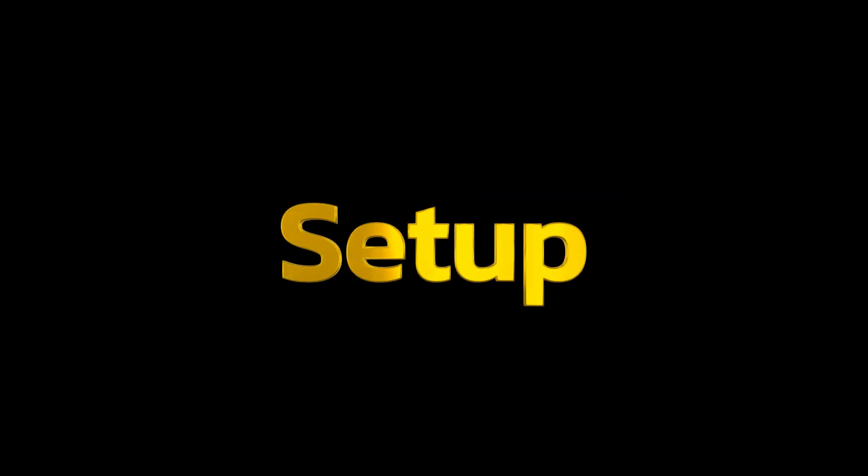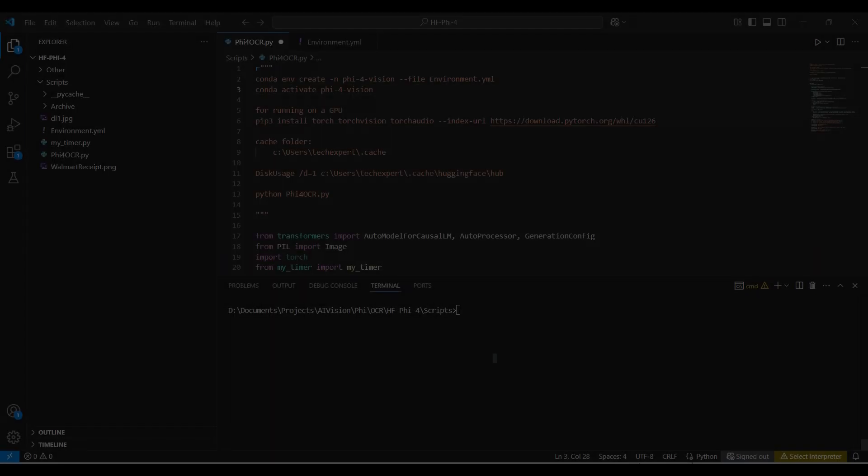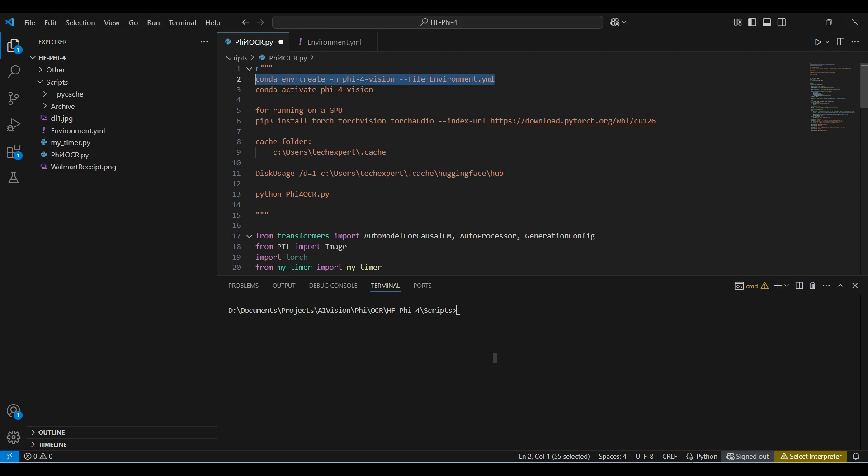Okay, let's get started. First, we will need to set up a Python environment with the necessary Python libraries for using Phi. We can create that environment with this command using the name Phi4Vision as shown. We have a file that contains the packages and version. We call this by using the --file parameter. This will take a few minutes.